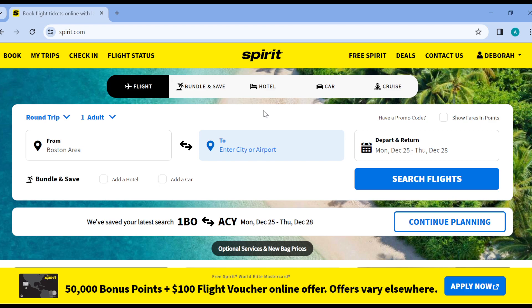The first thing to do is to ensure that you have a Spirit Airlines account created already. Once you have created a Spirit Airlines account, go ahead and log in either on your PC or your application. Once you're logged in, you'll be brought to the Spirit Airlines home page, as you can see on my screen.